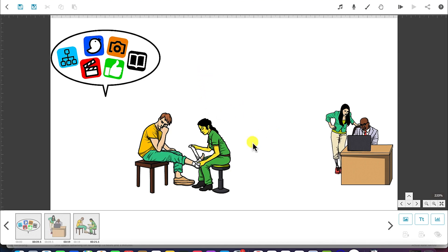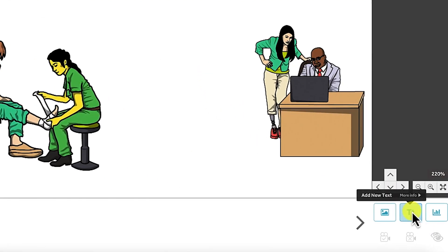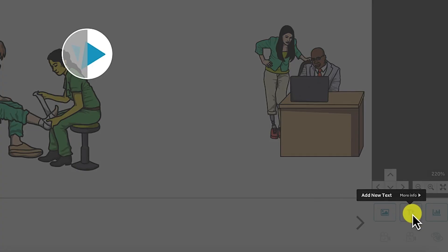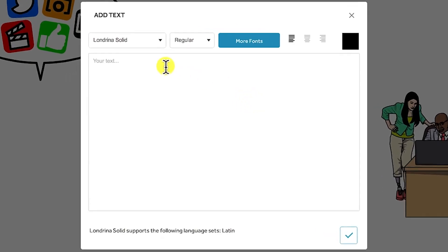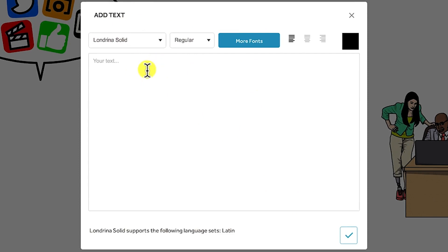To bring in text, you have the text feature — the add text tool — at the bottom. You just click on it and a popup will prompt you with the add text platform. You have the option to write your text, for example, 'welcome to my channel.' You can play around with the different text features.